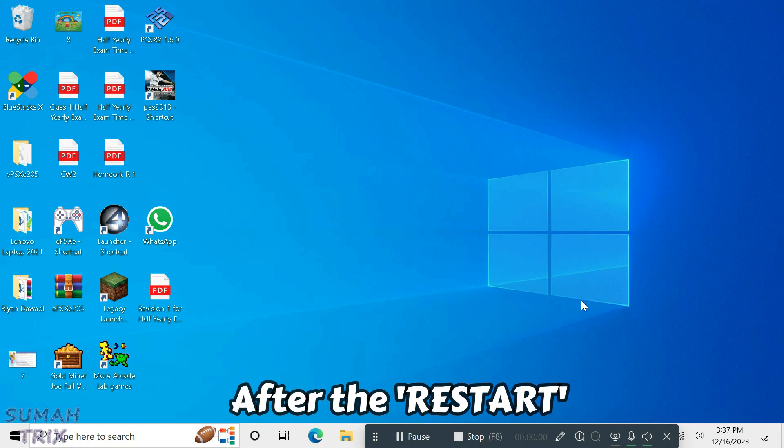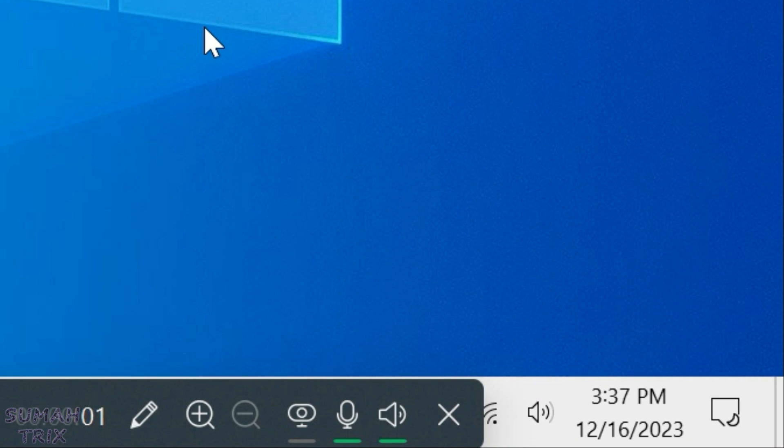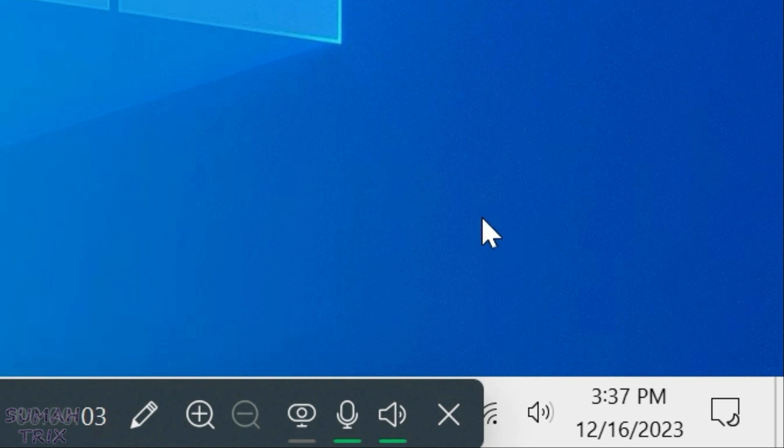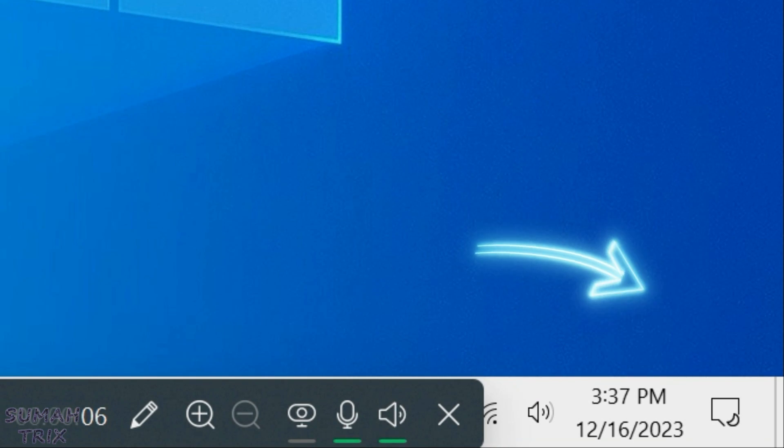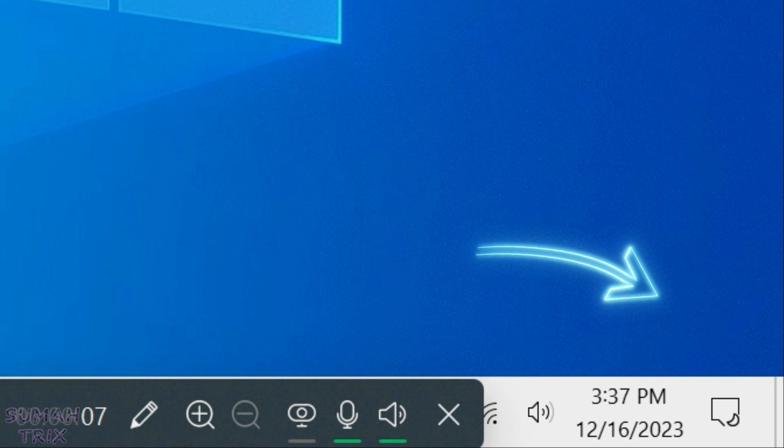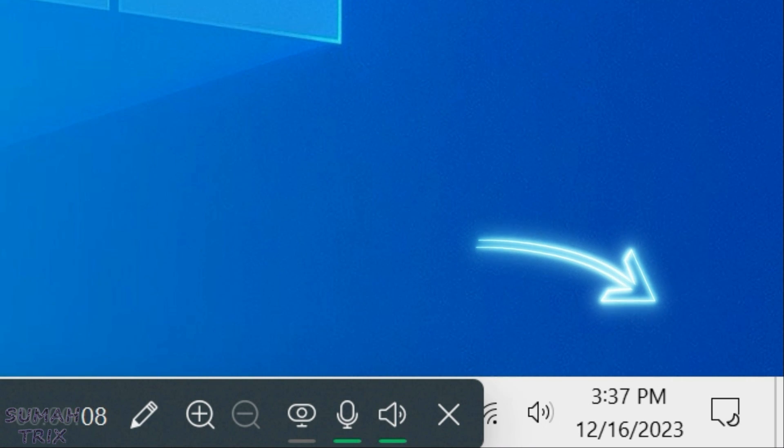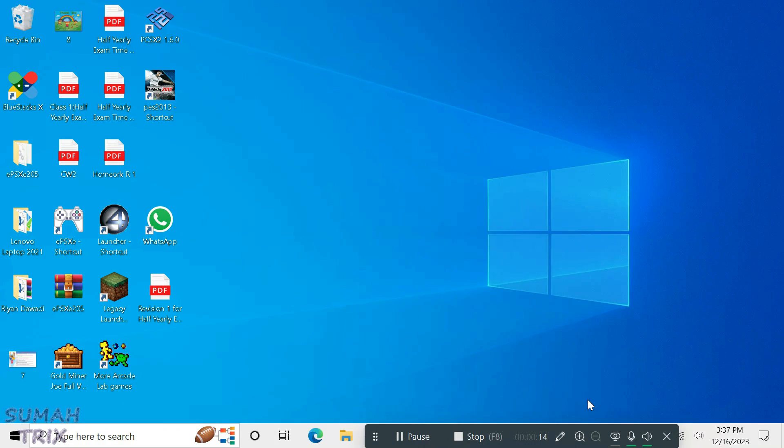So guys, I've restarted my PC and if you check, the time is 3:37 PM. That means this is the screen of the same PC and we've got the error removed from here, you can see. That's the way how you can fix this error called activate windows.